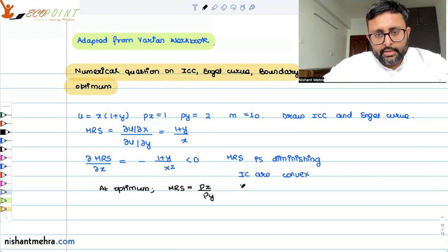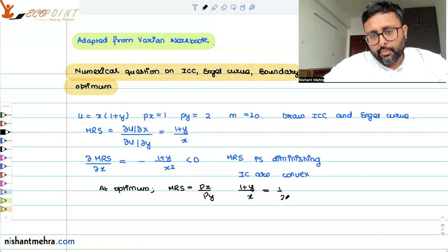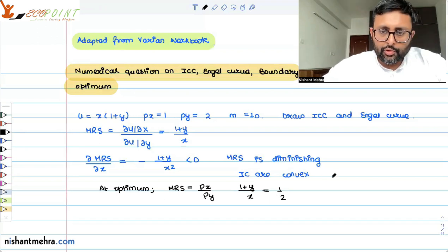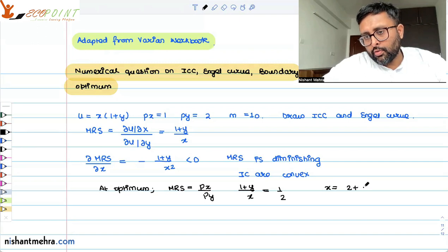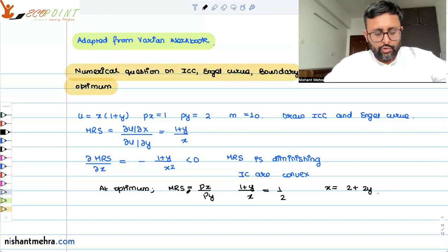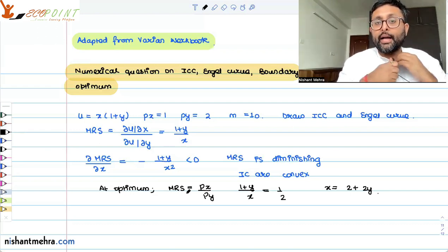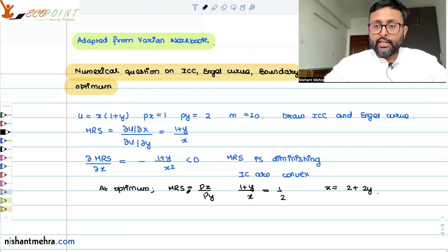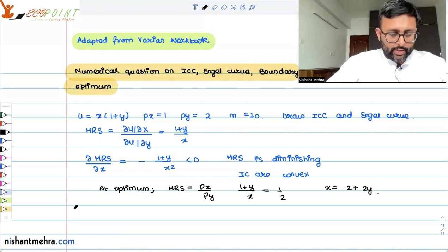MRS is (1 plus y) upon x equals Px/Py, which is 1/2. So we get x equals 2 plus 2y. Substituting this into the budget constraint to get the optimum values for x and y.